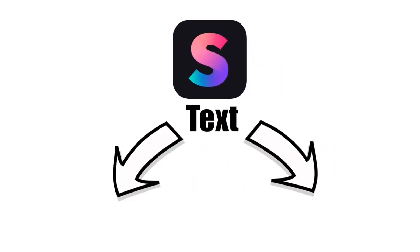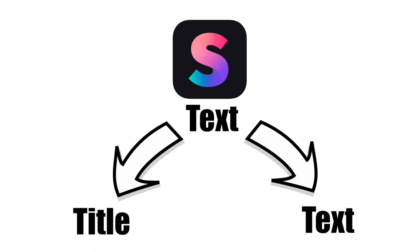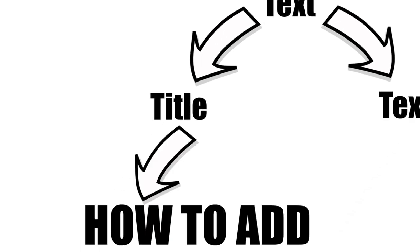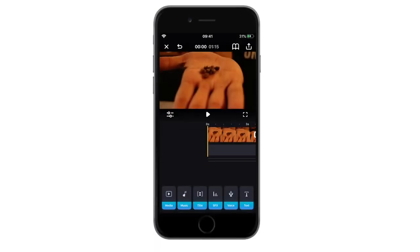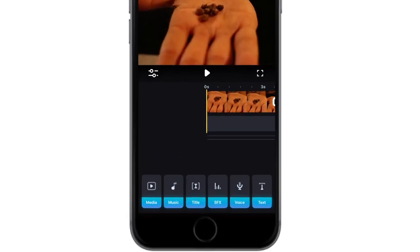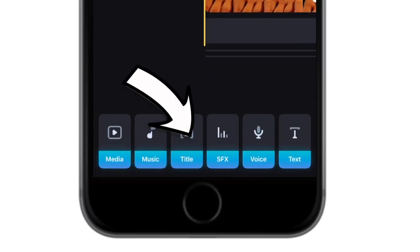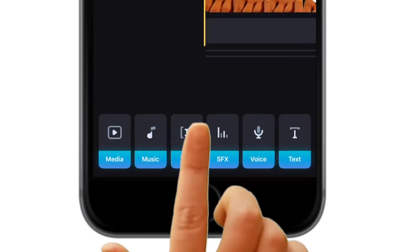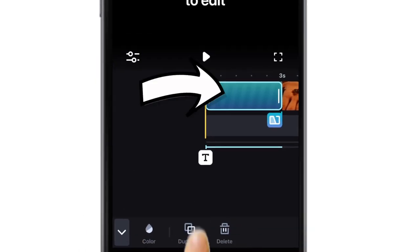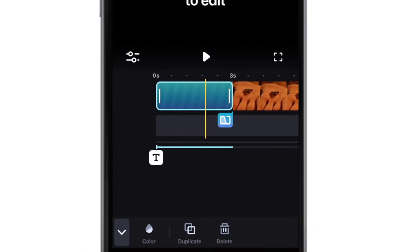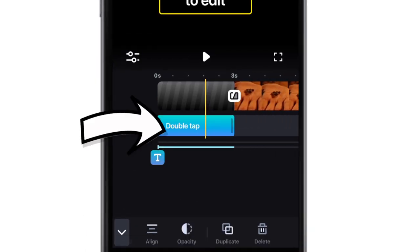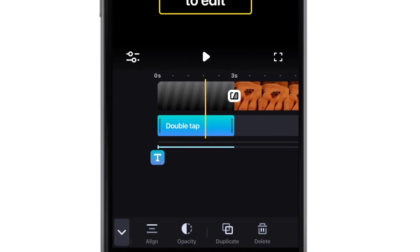In Splice there are two text tools. Let's first look at how to add titles in the Splice app. The titles tool is found on the main menu. When you hit this button it will automatically add a black space filler and a line of generic text in the second layer.